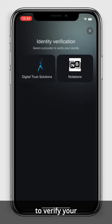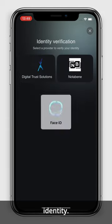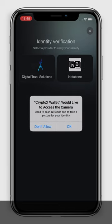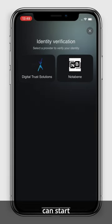You can now select a provider to verify your identity. Once selected, you can start verifying your identity.